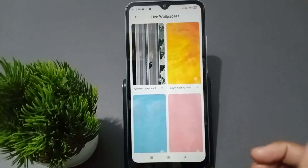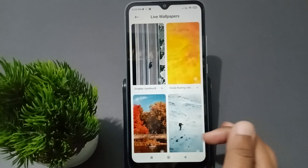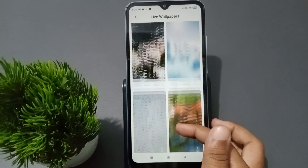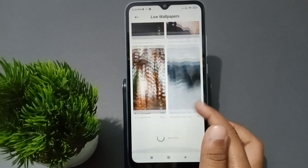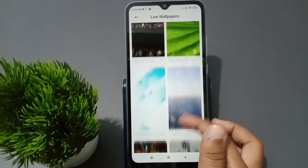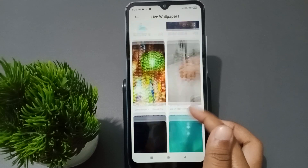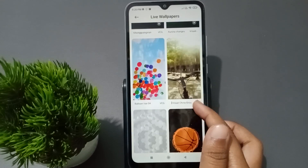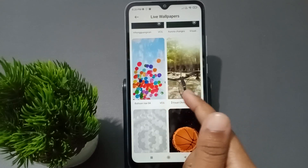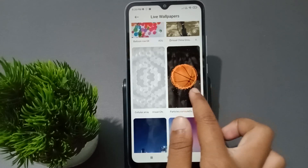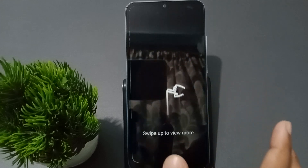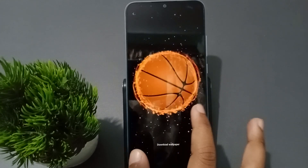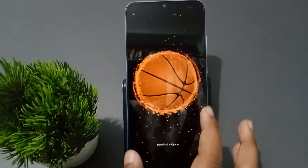When you tap on Wallpaper, you can see in the middle there is the 'Live' option. Tap on Live Wallpaper. When you click on Live Wallpaper, you can scroll down — just keep scrolling. Here you can see the live wallpapers. For example, you can choose the balloon live wallpaper or the football live wallpaper.